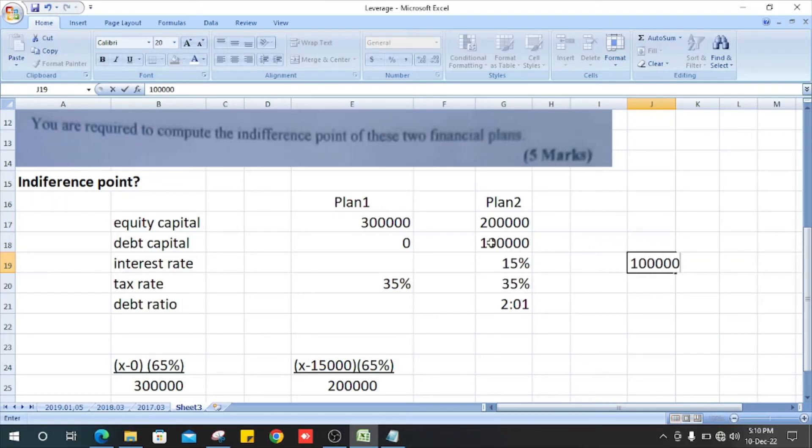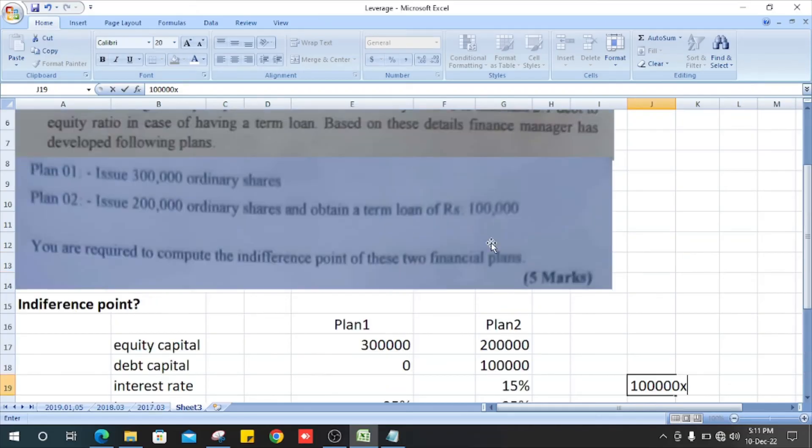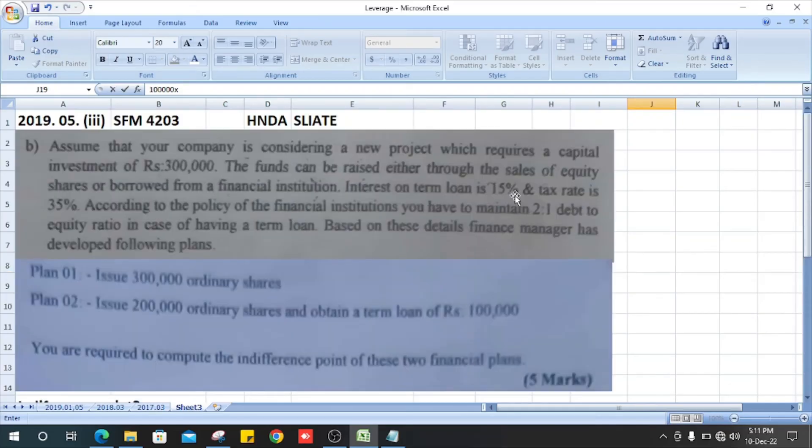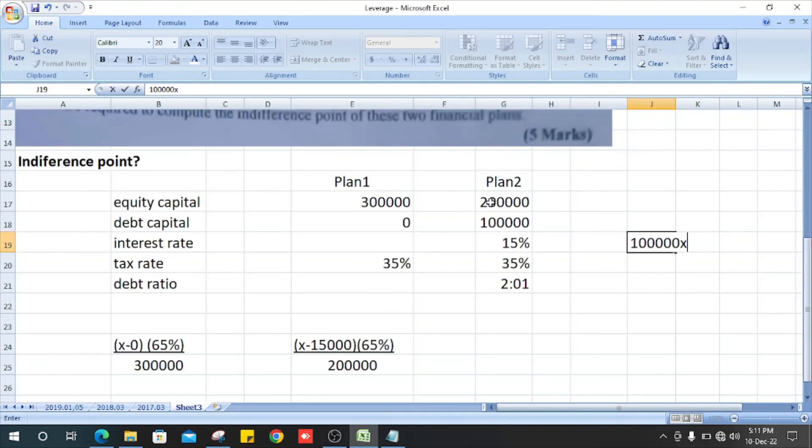What is the interest rate? It is 15%. What is the amount? It is 15,000.